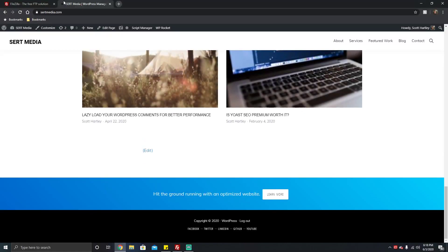Hey everyone, this is Scott from certmedia.com. In this video I'm going to be showing you how to fix a file permission error that you can get in WordPress. Typically you get this in a couple of situations.